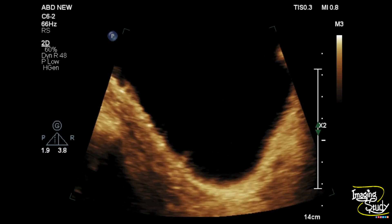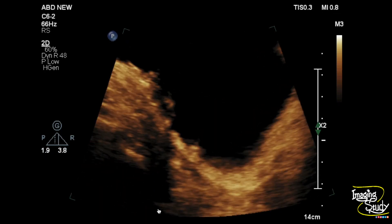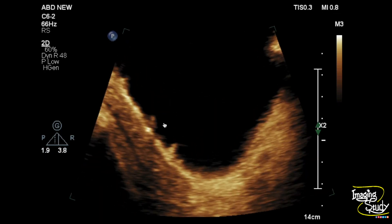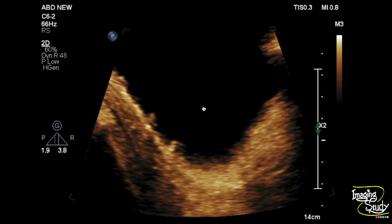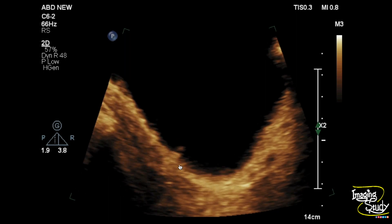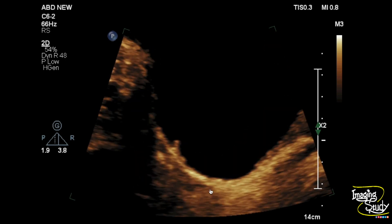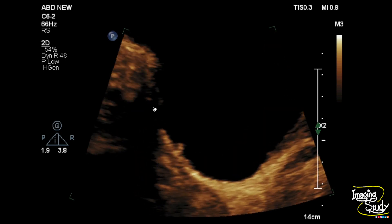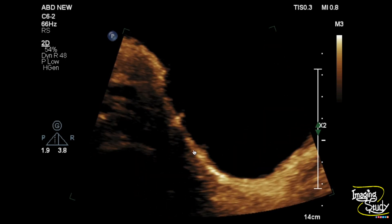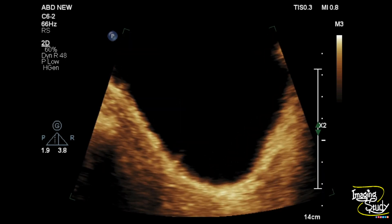Here we have decreased the gain and you can see the debris more clearly. Now we want to focus more on the urinary bladder wall, and you can see there are multiple areas of irregularity.